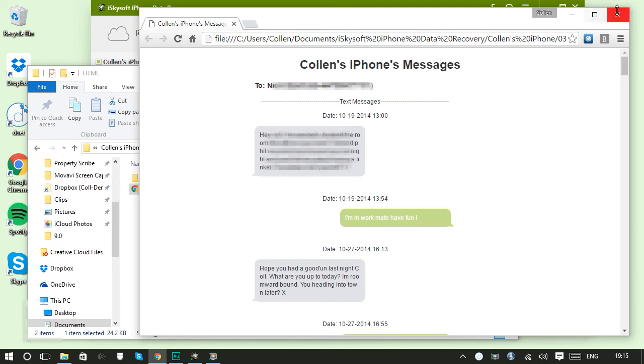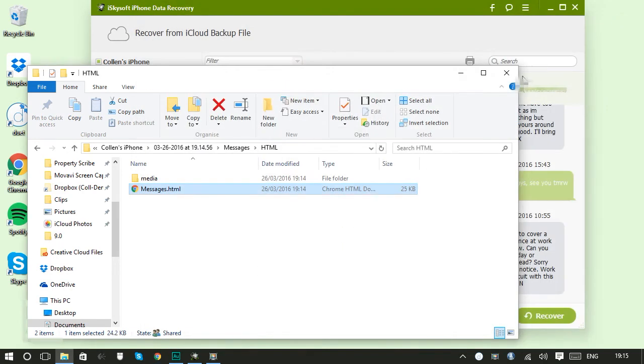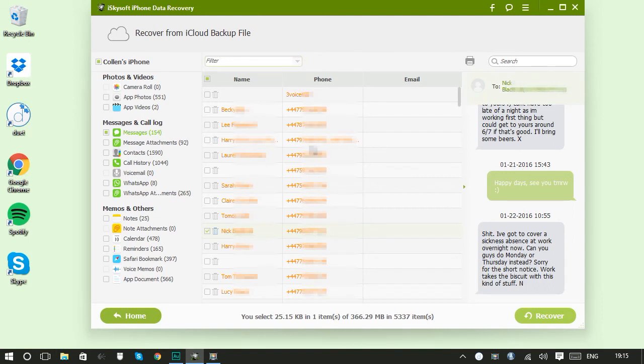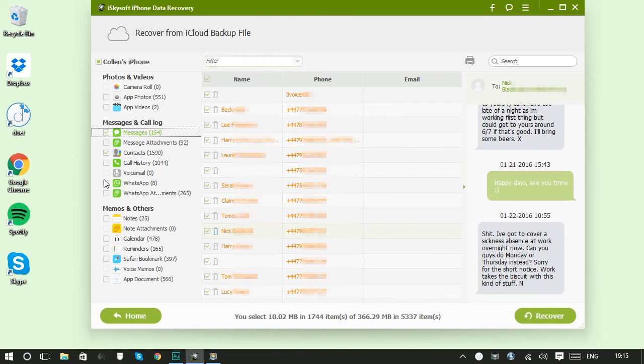So you can also recover more items if you need to. If you want to select all messages we can just click that box there. All my contacts, all my WhatsApp conversations, all my calendar items. And then once you've selected them again you can just go to recover.